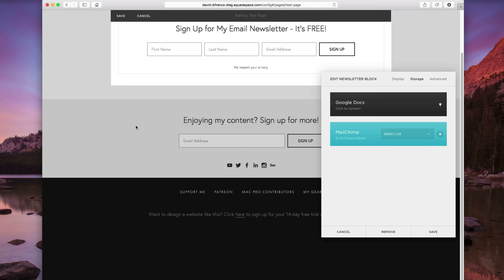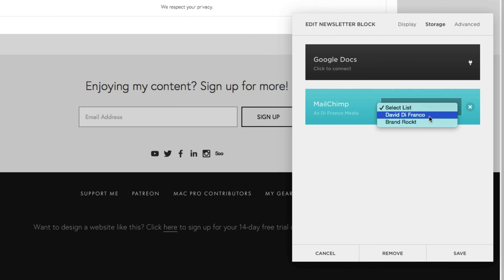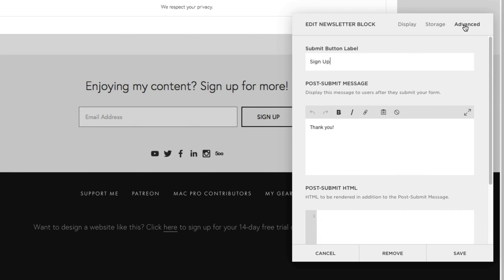So as you can see, Squarespace automatically loaded my MailChimp account once I logged in. And I can select from any of these lists, including my personal list and Brand Rocket over at brandrocket.com. So let's click on advanced.